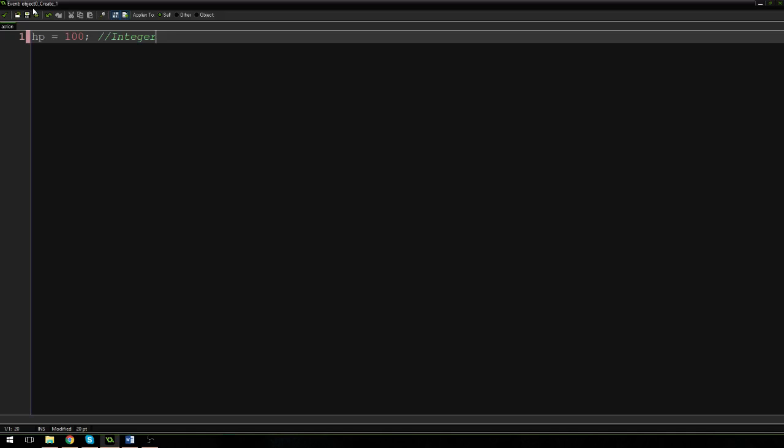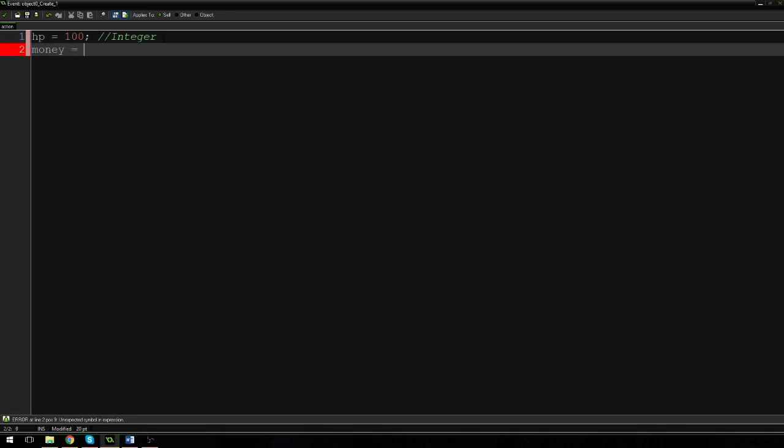Let's say this is the player object. We can only use HP in our player object. You can also do something like money is equal to 5, and we can only use money in that object. But what happens if we want a variable that we can use all over the place? Maybe you have one object that draws all the stats, but you want to change those stats in the player object or in the enemy object. So you may want to use variables in multiple different objects, and it can make your code a lot better.